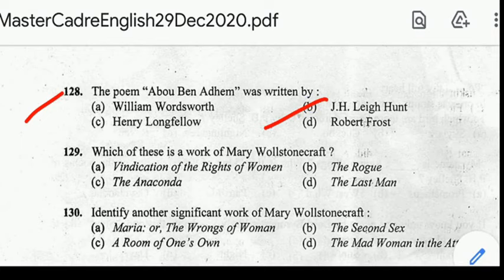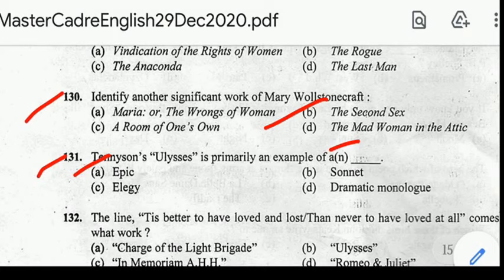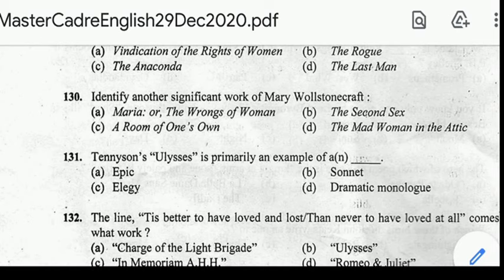Number 128: the poem 'Abou Ben Adhem' was written by Leigh Hunt. Number 129: which of these is a work of Mary Wollstonecraft? Correct answer: option E, A Vindication of the Rights of Women, written by Mary Wollstonecraft.